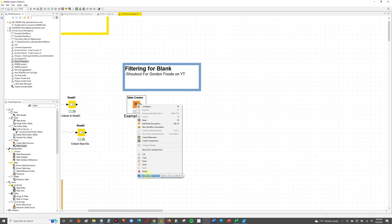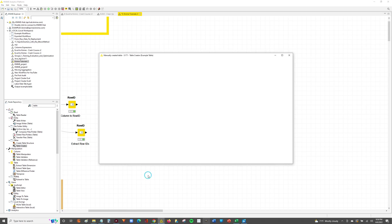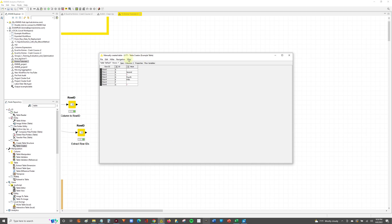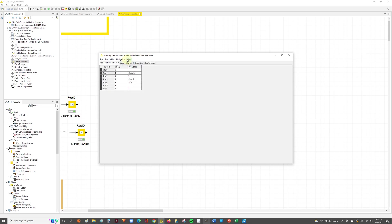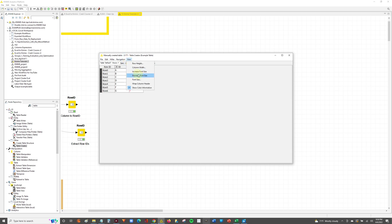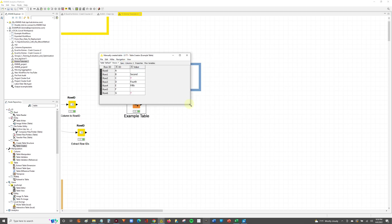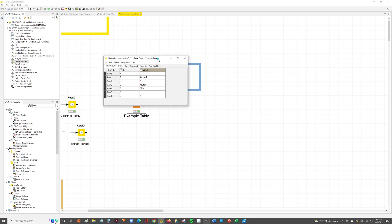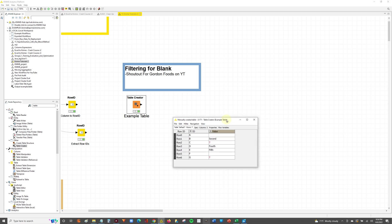So how do you filter for blanks in a table? So something, this table I just created, which is our example data. And I'm going to try to show you guys why I think it's important to pay attention to what you're working with, because there's a caveat to how you filter for blanks, right?